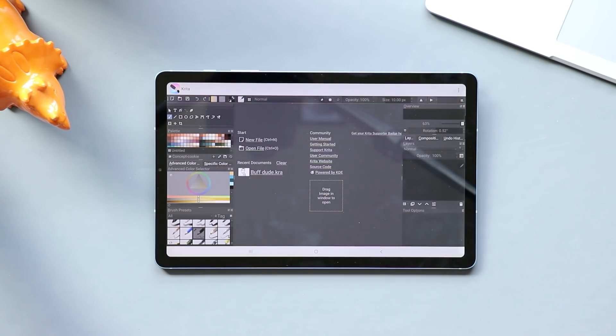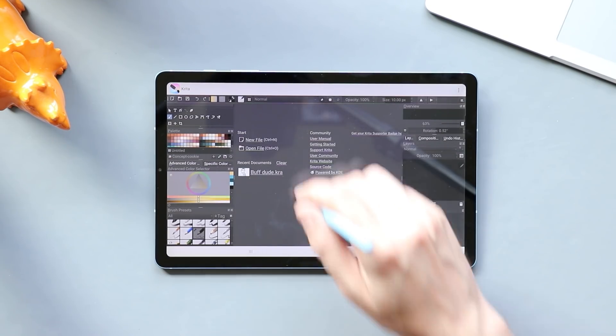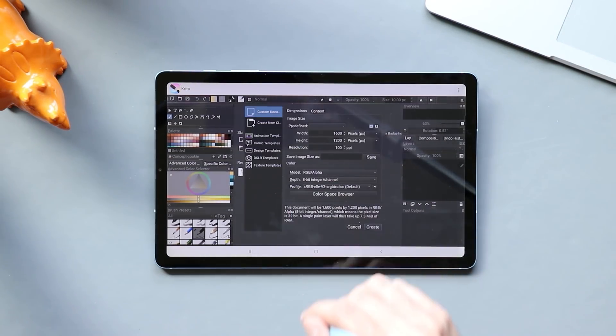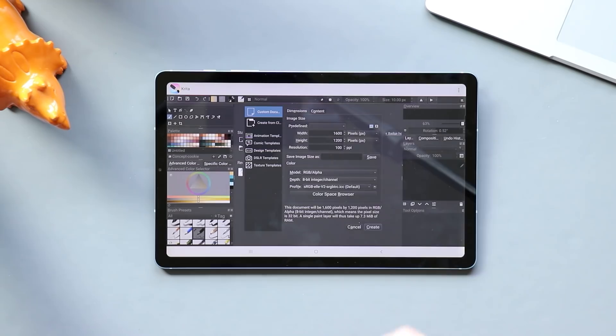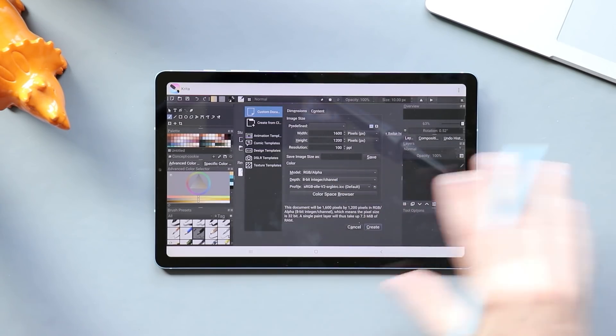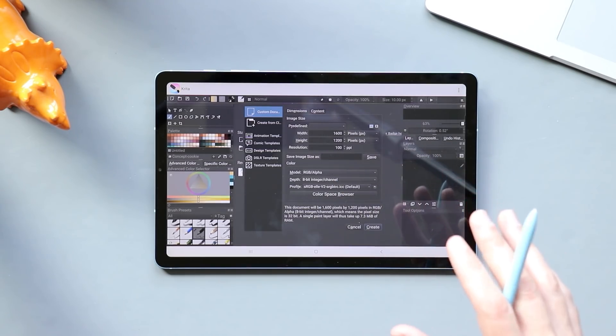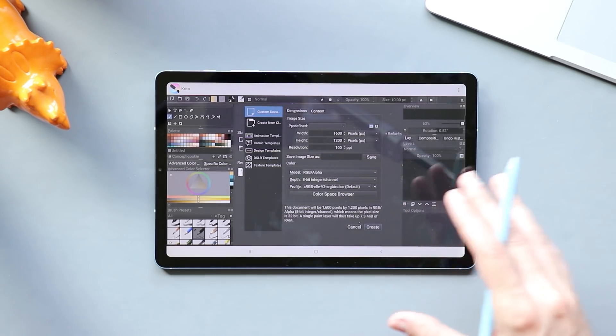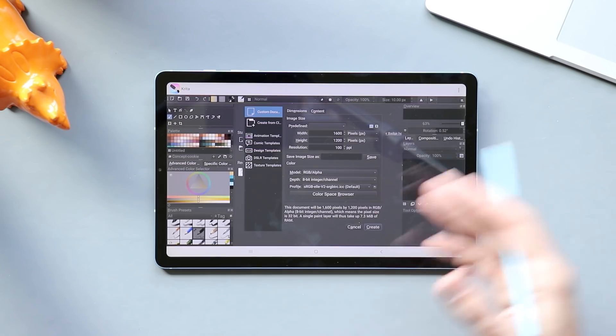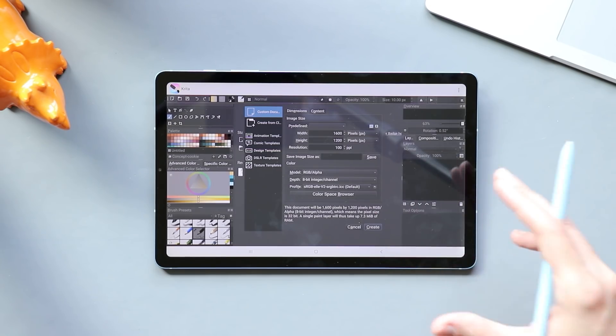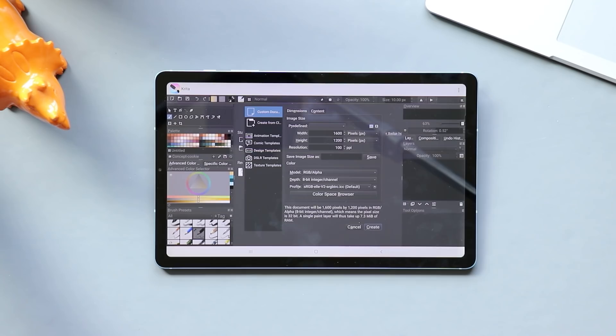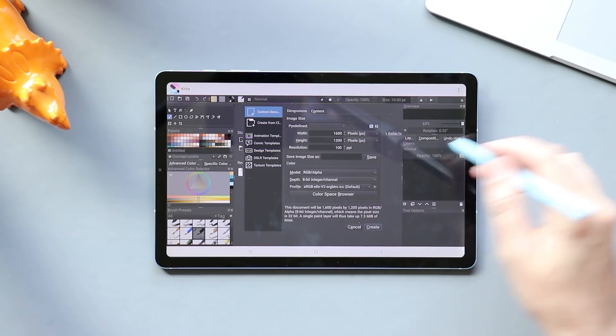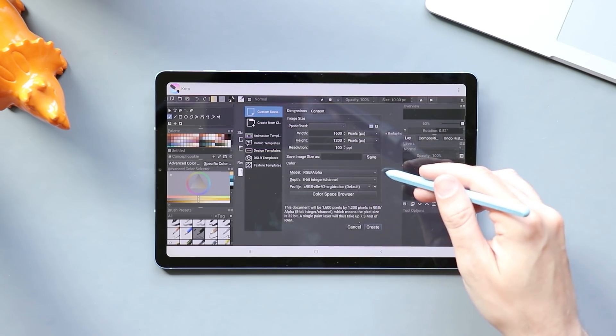All right, so when you first boot up Krita, this is what you're going to see. It looks like Krita on the desktop. You can go, you can create it. Everything is here. This is a pro-level app on Android, which is why this is a big deal. Android hasn't had something this detailed yet in the art space, and so the fact that they've ported it over is really impressive.